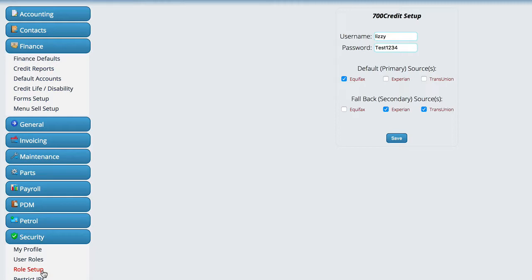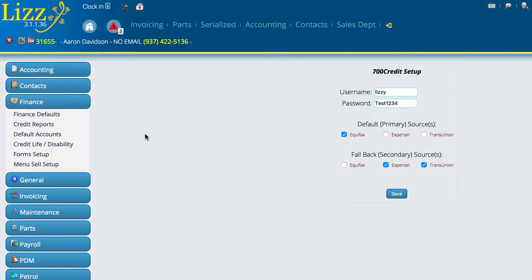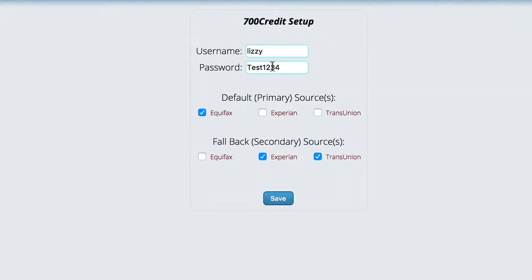Now, the next thing that we're going to do is we're going to go up here to finance and we're going to go to credit reports. So we'll click on credit reports and then over here on the right, we're going to enter in whatever your username is.